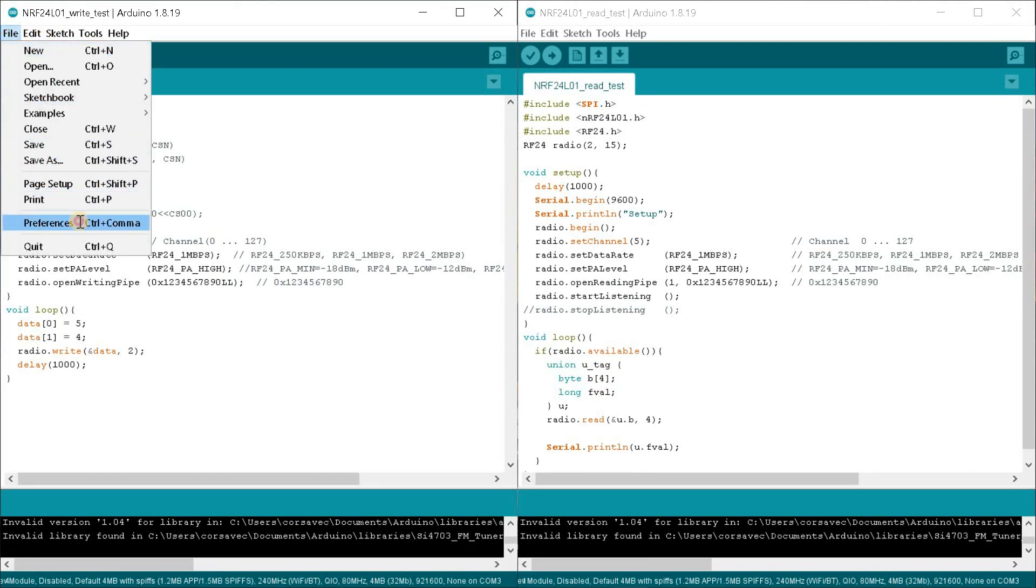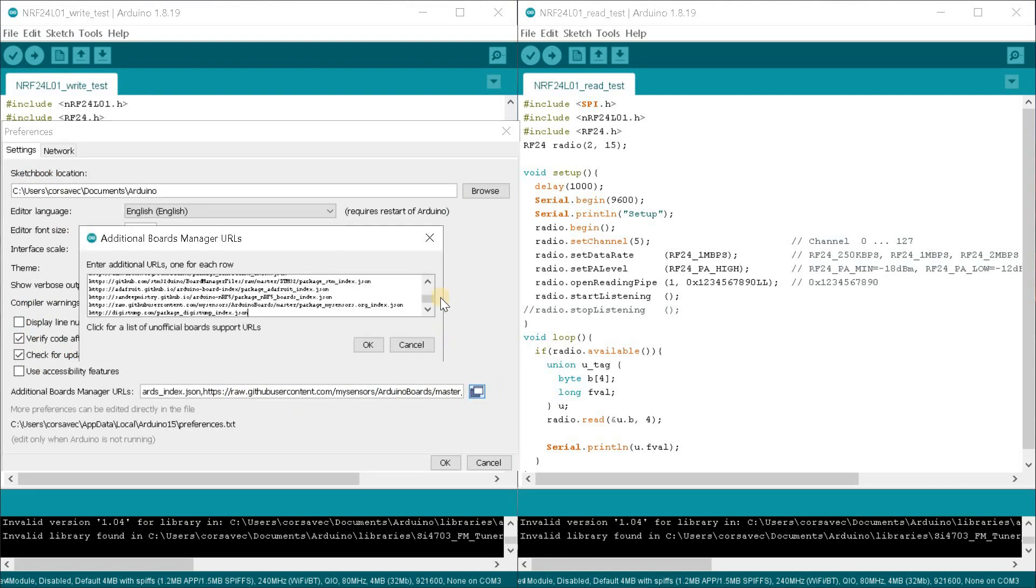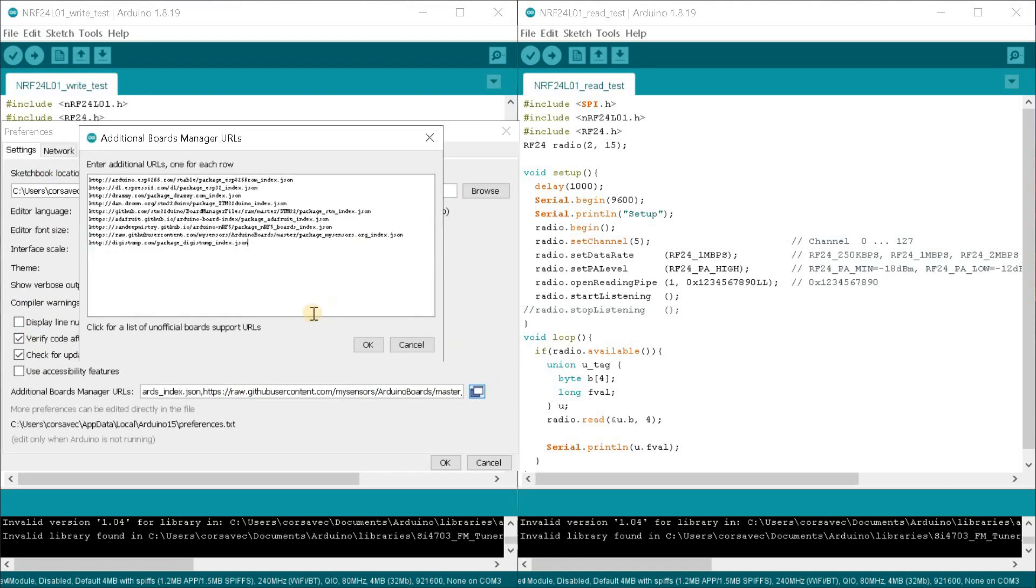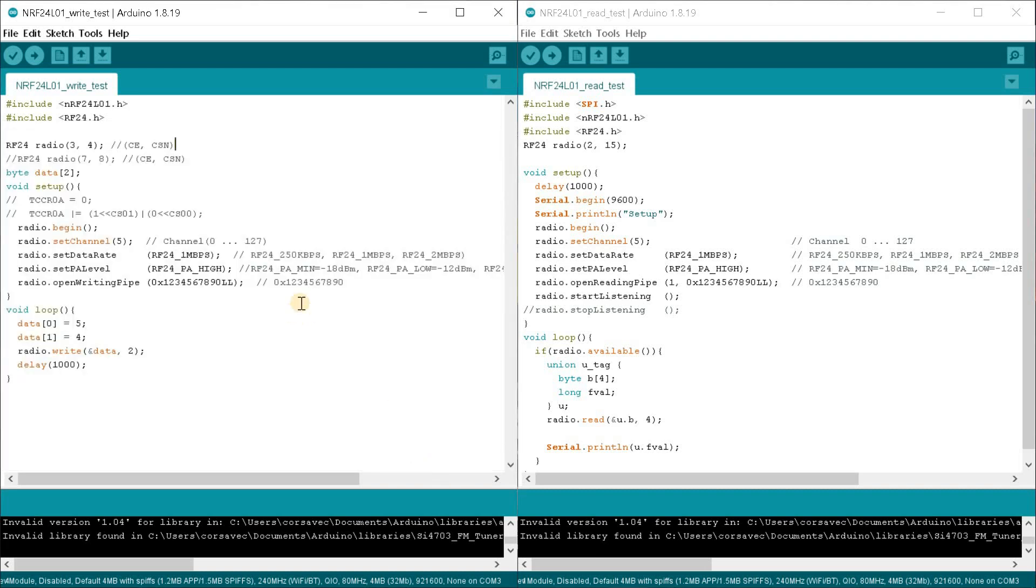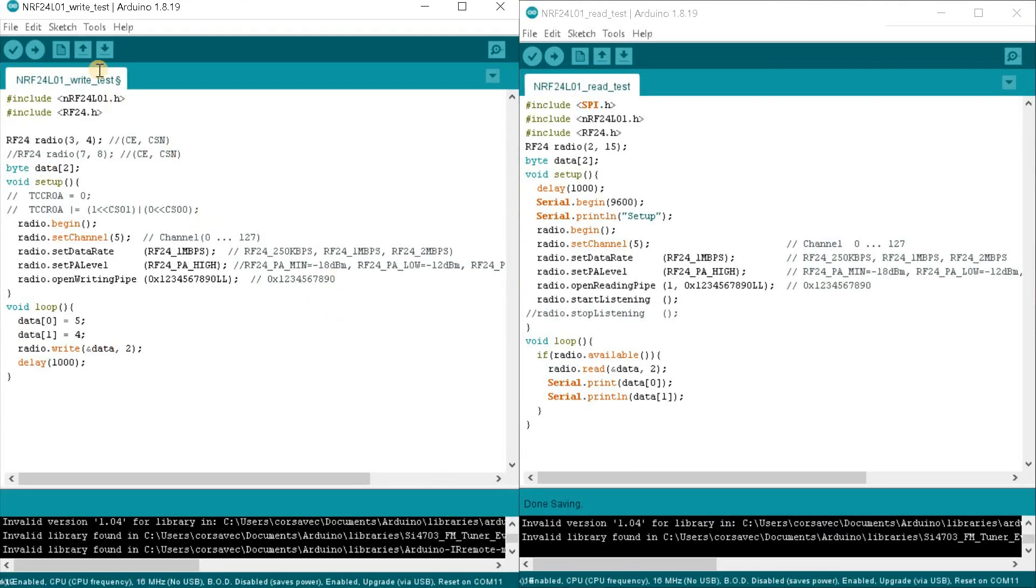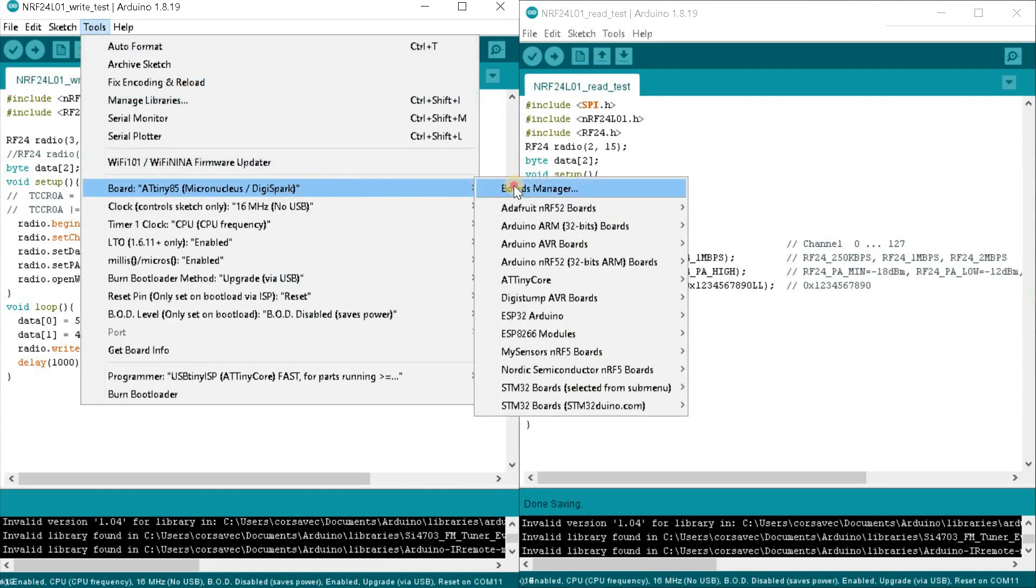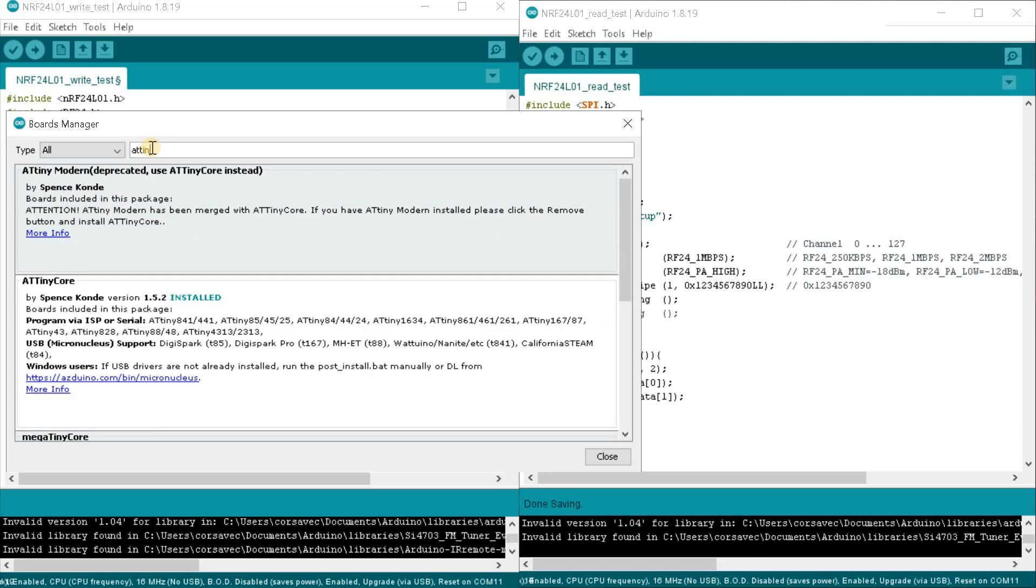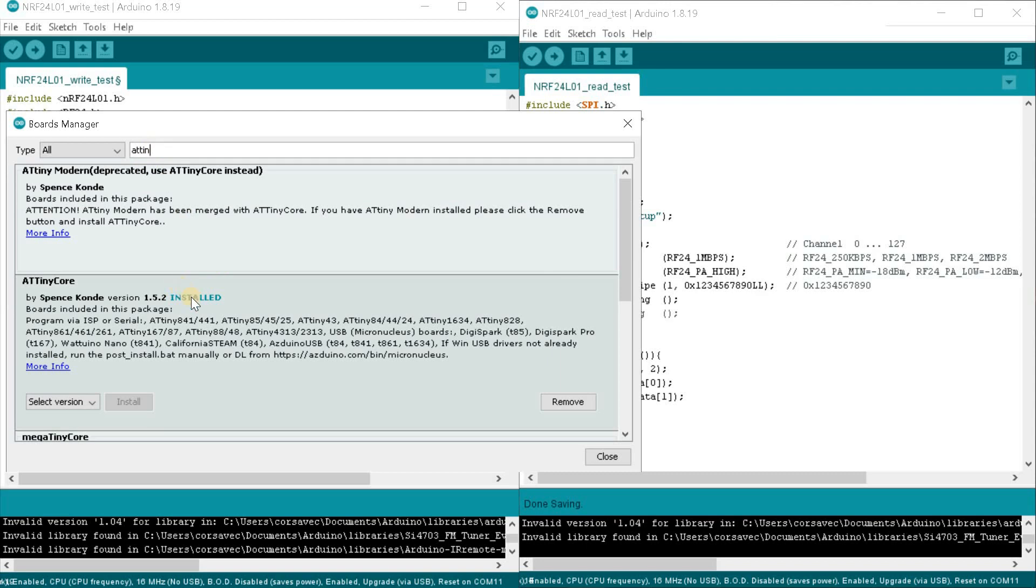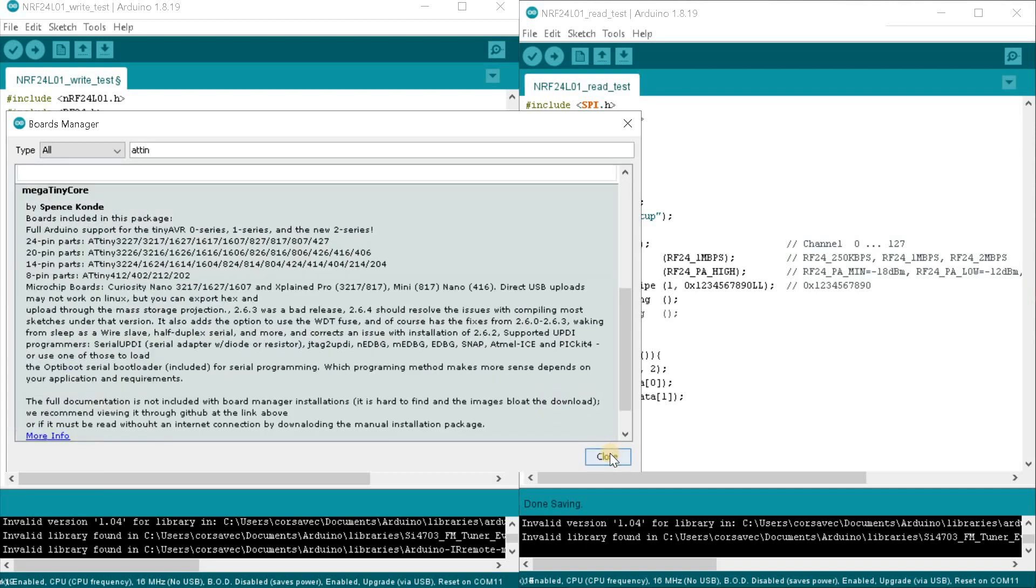In the URLs field paste the link to the ATtiny core which I left under the video. Next you need to go to the boards manager and write ATtiny in the search field. Next you need to install the ATtiny core software kernel from Spence Conde, also the latest version.